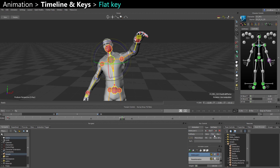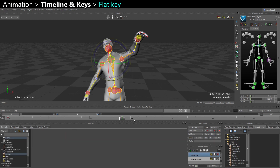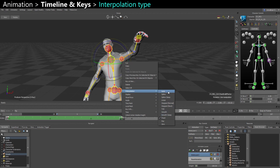You also have an option to directly make your key flat or discontinuous (which is linear). That's a bit faster than going into the curve editor and changing it manually — it's a shortcut. You can also change interpolation by selecting your keys on the timeline and right-clicking to change the interpolation.